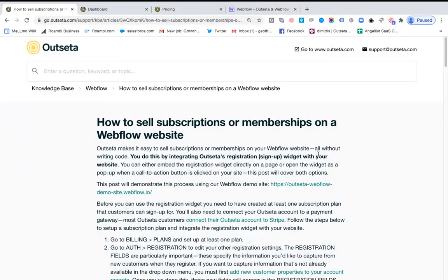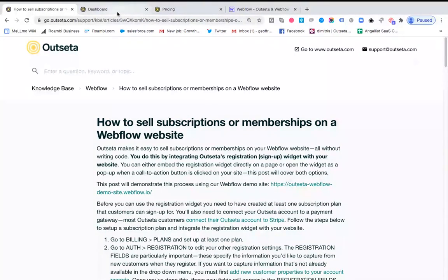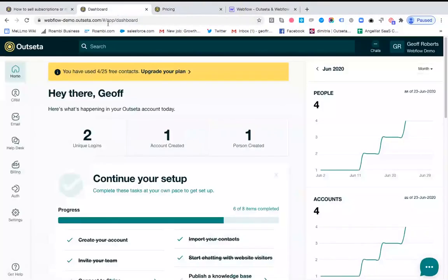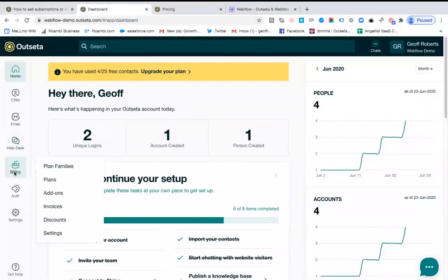So today I'm going to show you two different approaches to doing that. First things first, if you want to sell subscriptions or memberships on your Webflow site you do need to connect your Outseta account to a payment gateway.